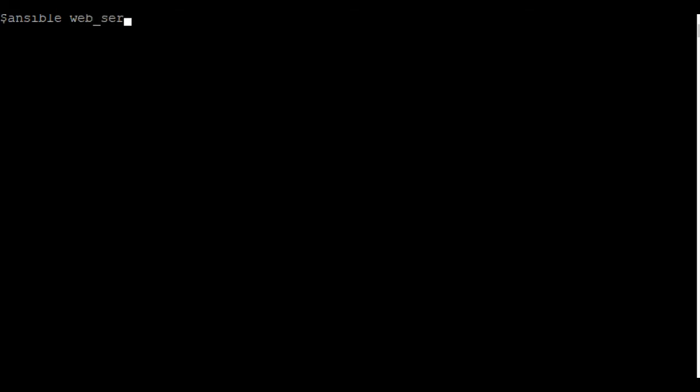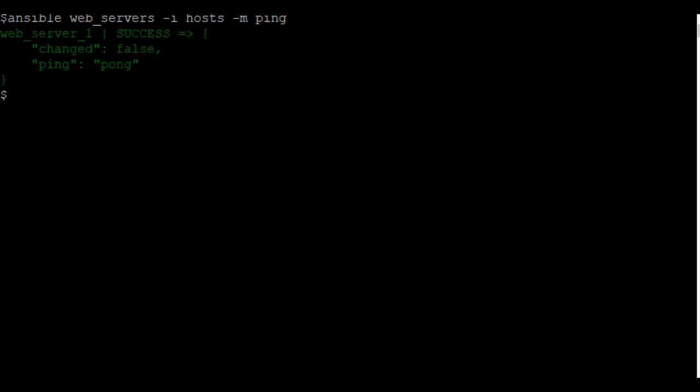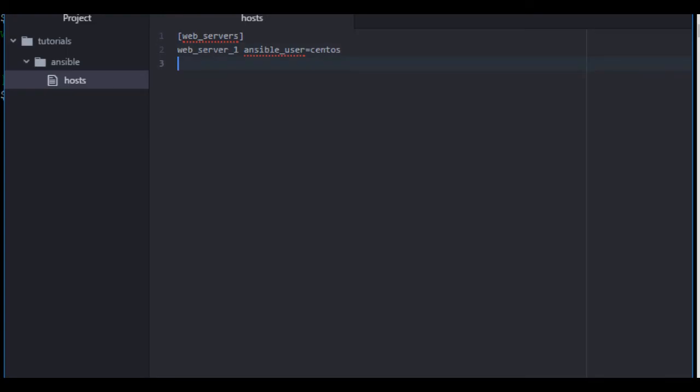So I'm going to use an Ansible ad hoc command. We're going to call the group, which was web servers. Specify the host file. And use the module ping. So dash I for host, dash M for ping. And we got our pong reply.